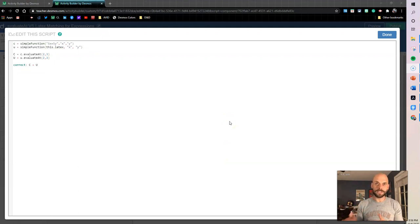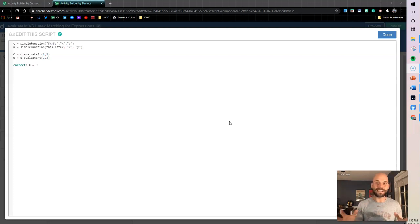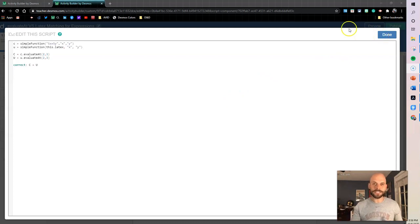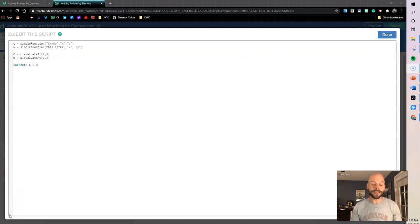That's how you can use the evaluateAt function to more accurately check student expressions. You can use this for any type of expression, in tables, and in many different places — anytime you want to check if an expression is equivalent, this is the best approach. If you have questions or things you'd like to see, leave them in the comments or reach out. Thanks for watching and happy Desmosing!